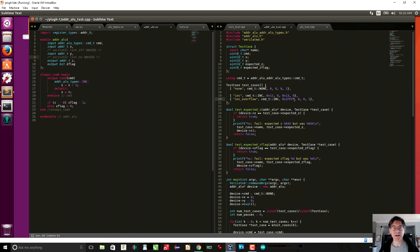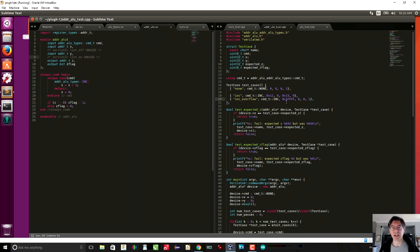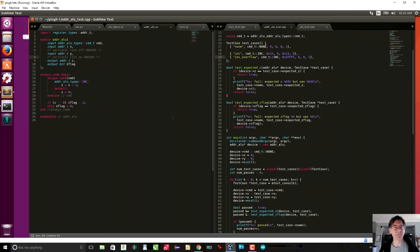This is the special Verilator command which tells it to ignore this unused variable — you turn the linter off and then immediately after turn the linter on again. The address ALU test looks exactly the same. We have X, Y, expected Z, and expected Z flag. Here we're just testing increment overflow, and remember that this operates on addresses which are 17 bits. To test the Z flag, we take 1FFFF, increment it, and the result should be zero with Z flag one.